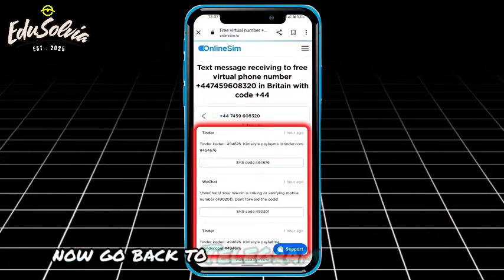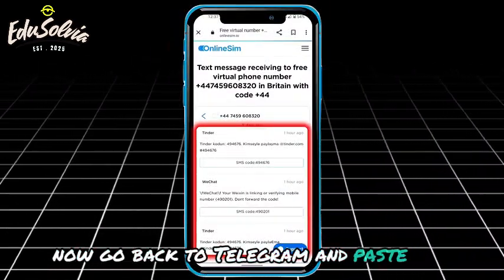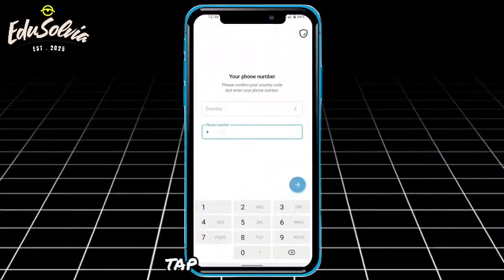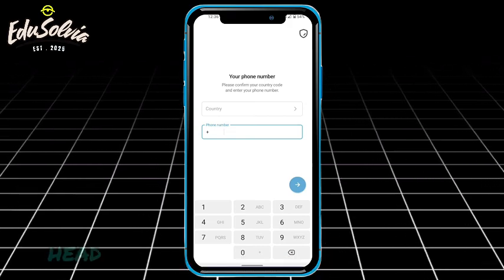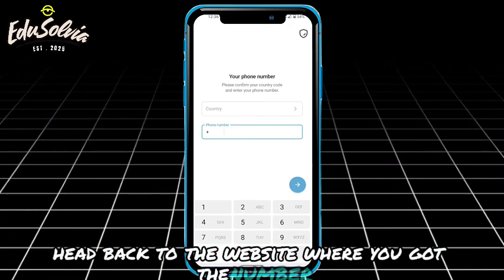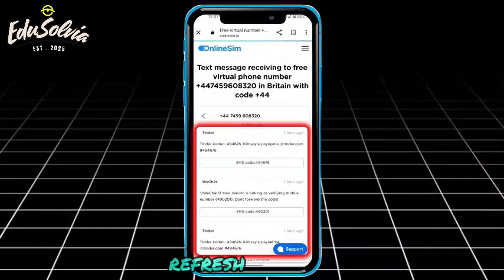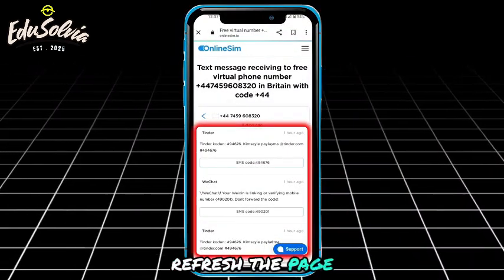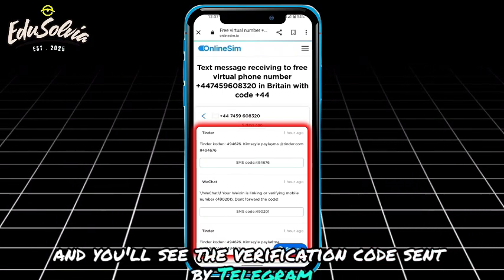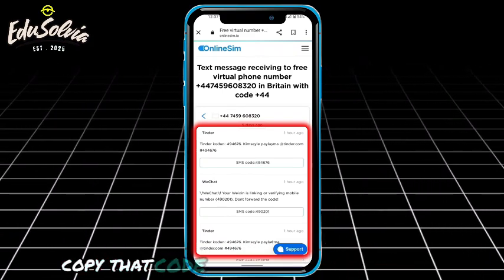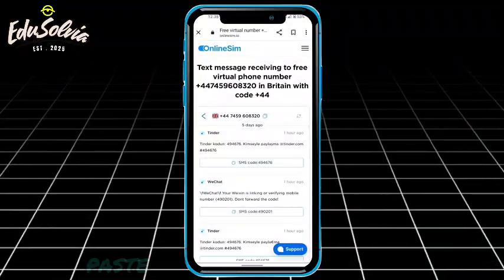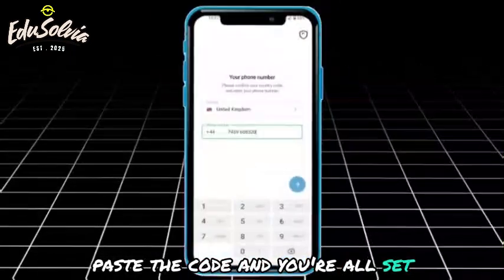Now go back to Telegram and paste the number in the box. Tap Next. Then head back to the website where you got the number. Refresh the page and you'll see the verification code sent by Telegram. Copy that code and return to Telegram. Paste the code and you're all set.